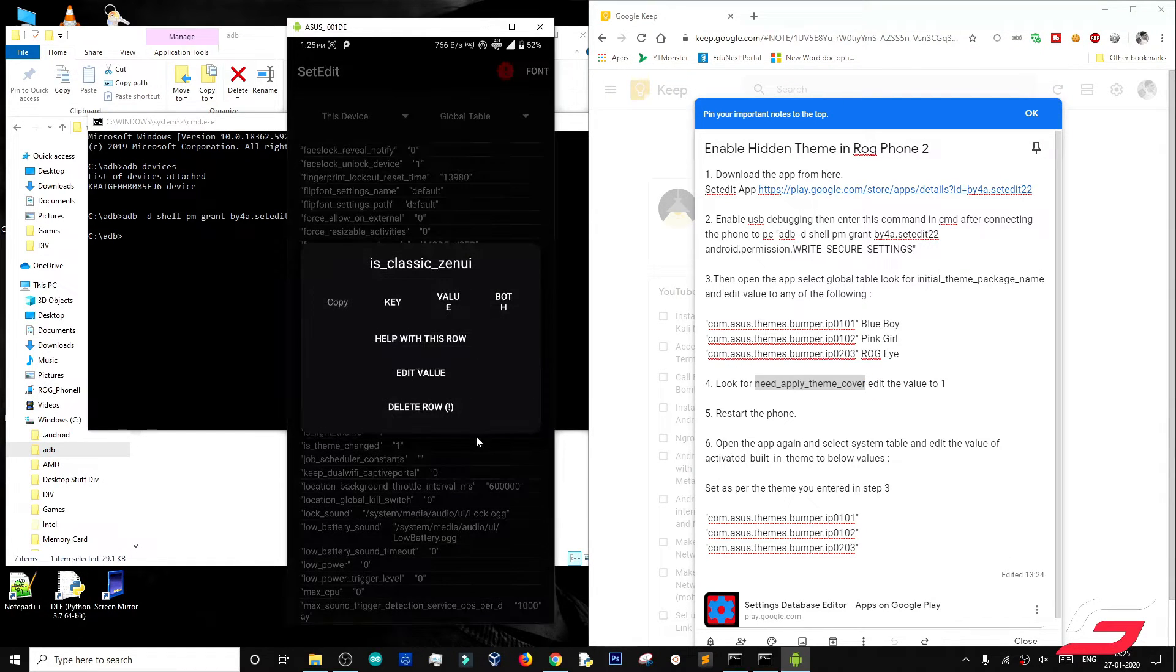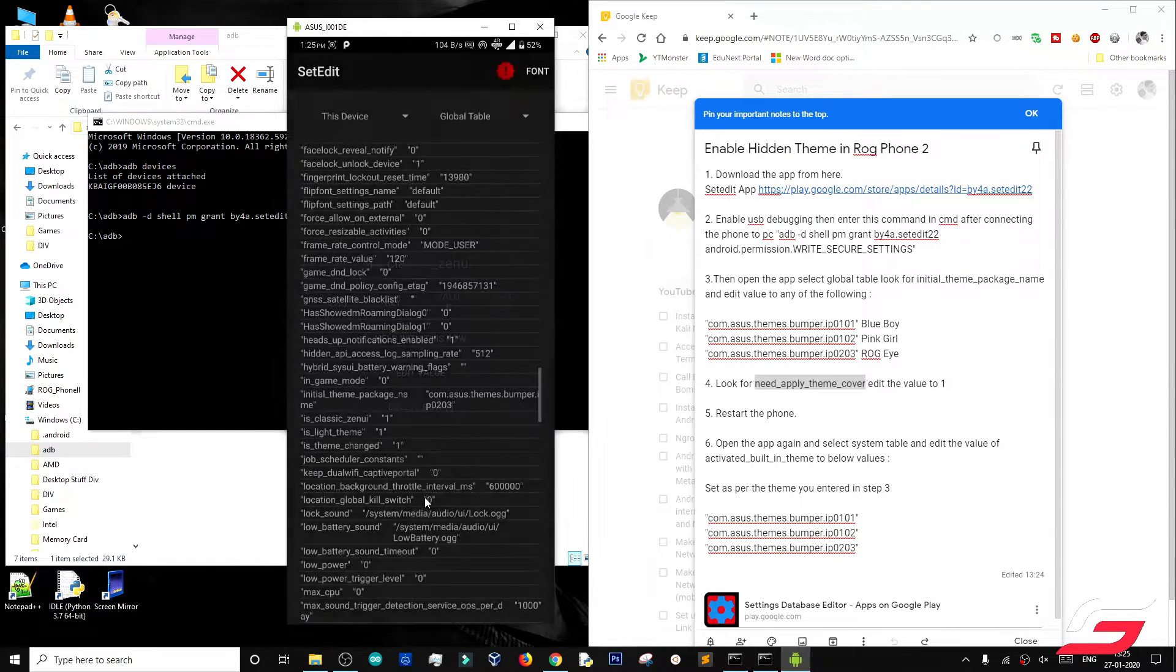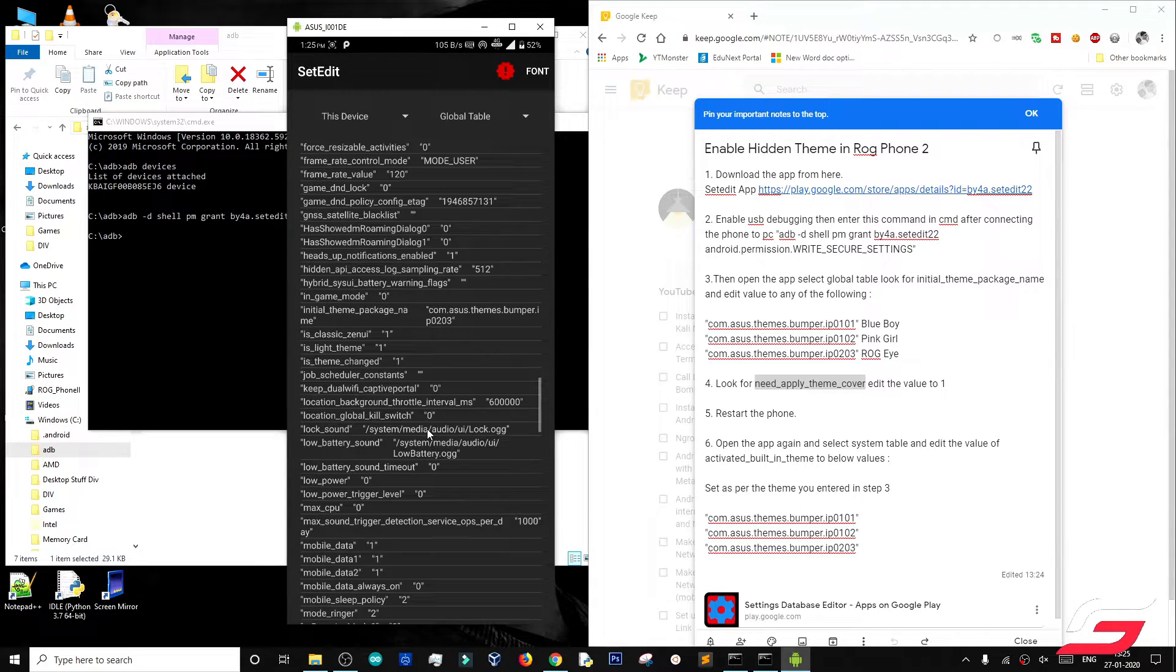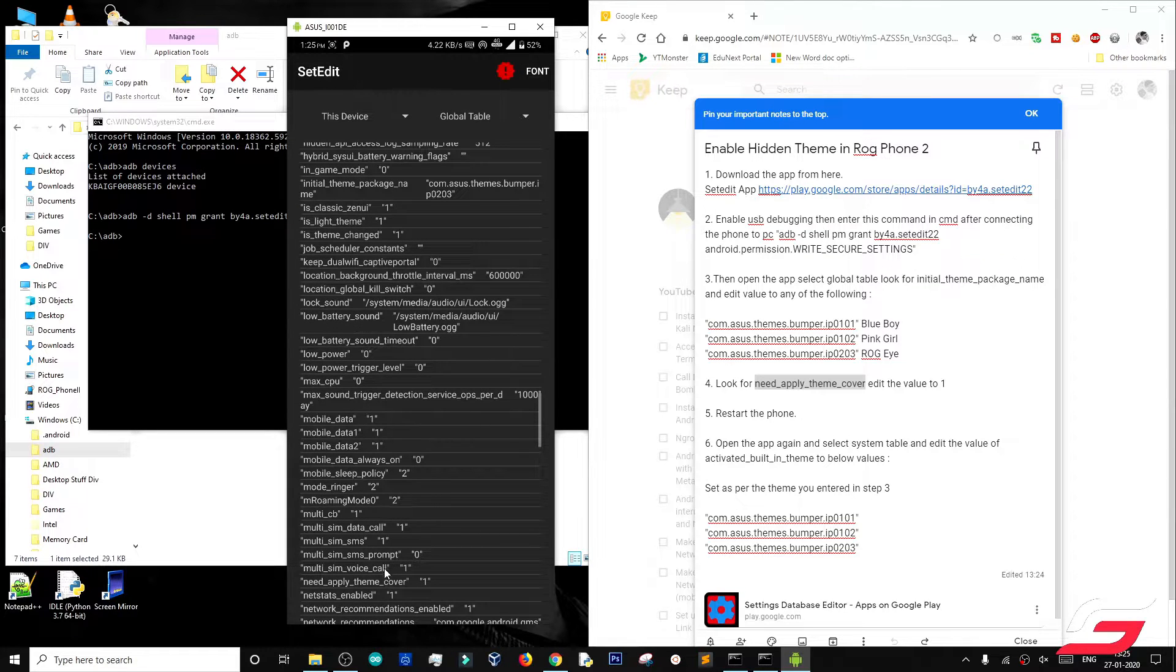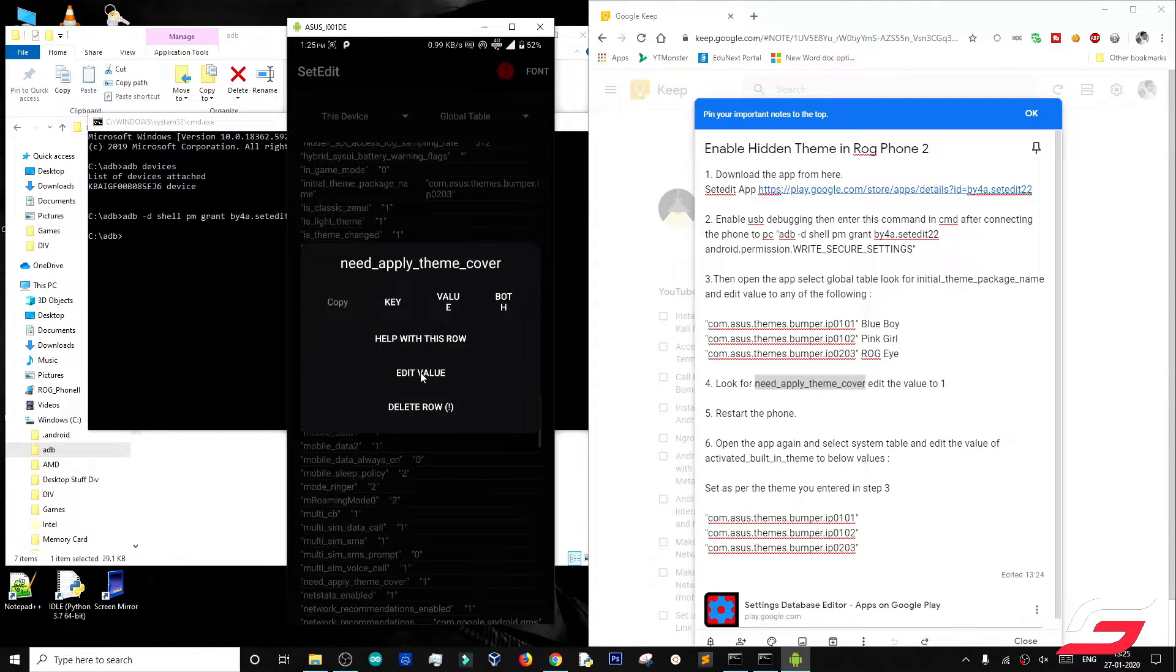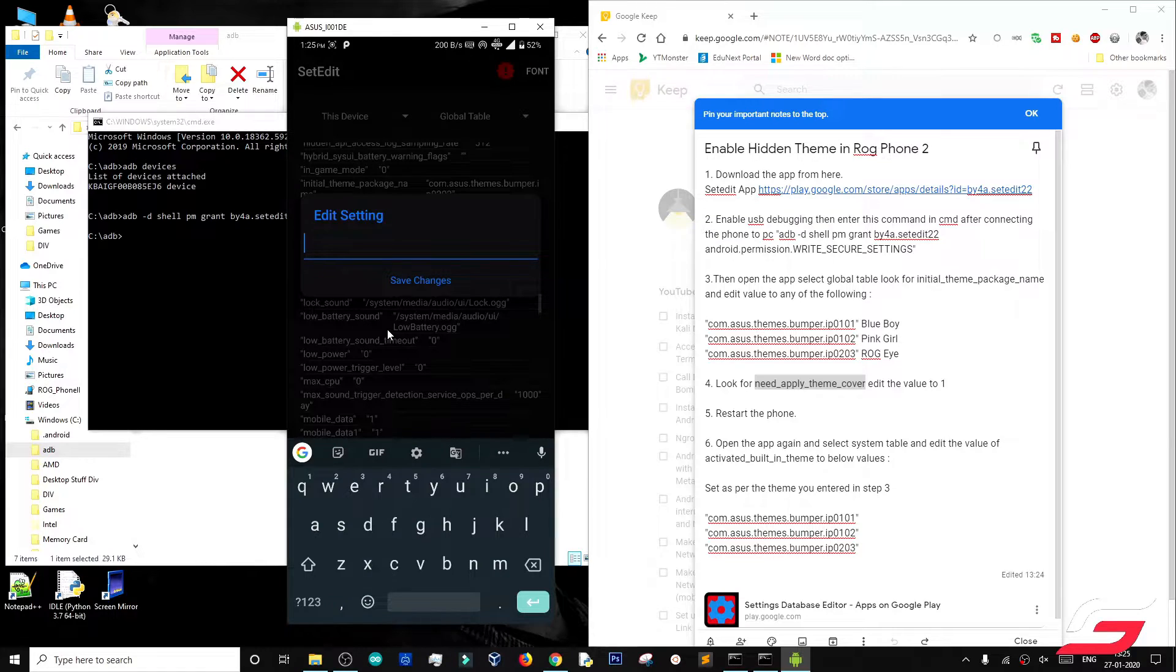Now, check for need apply theme cover and change its value to 1. The default value will be zero.